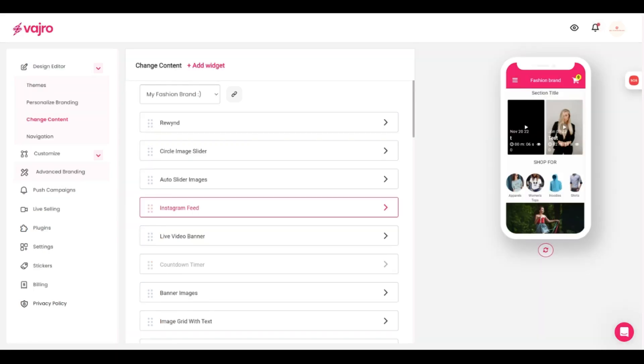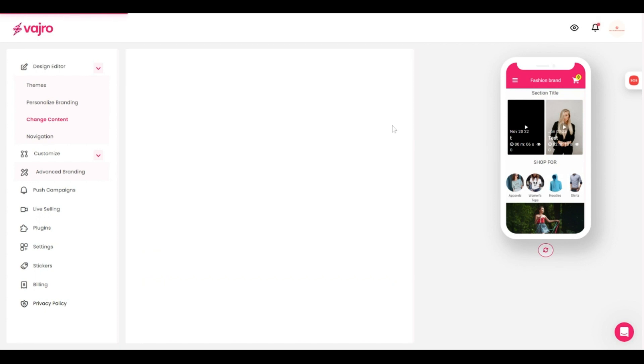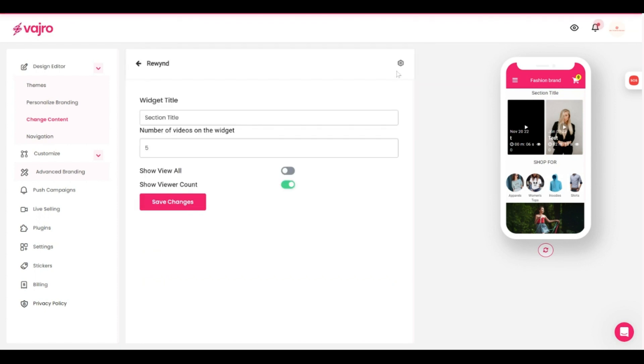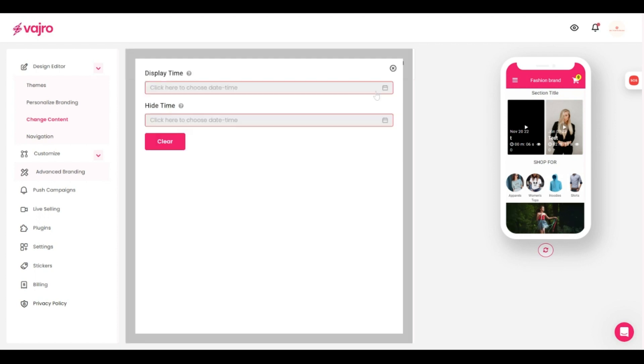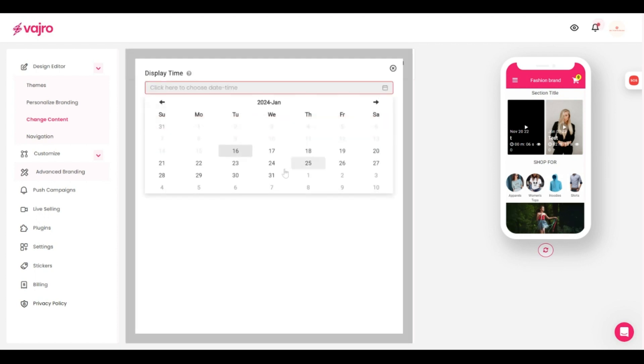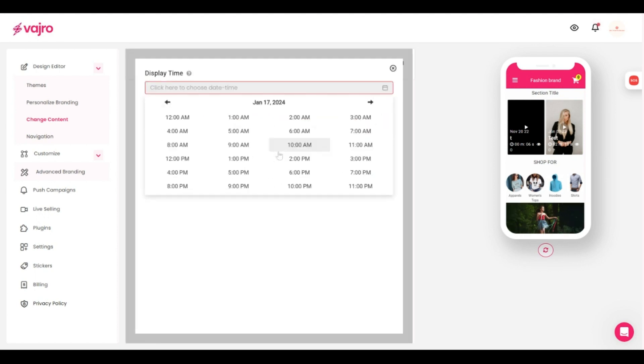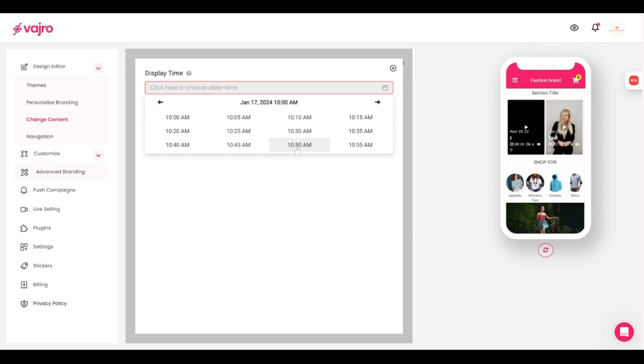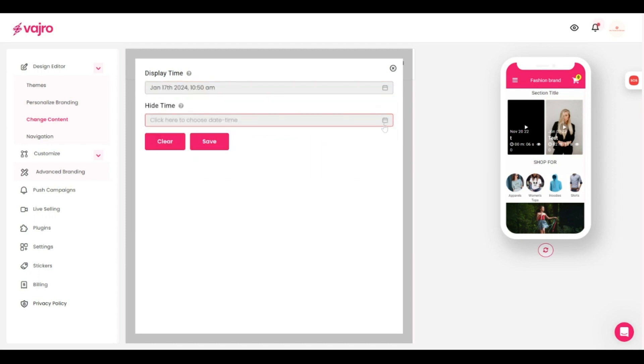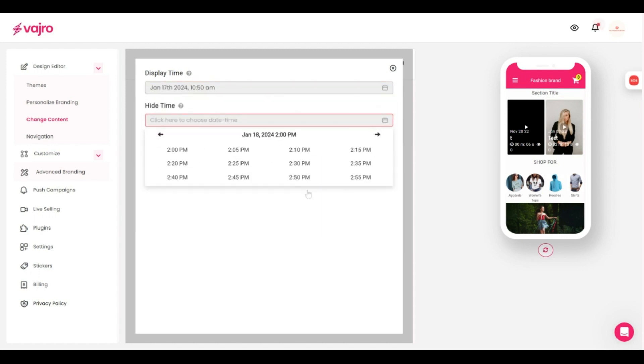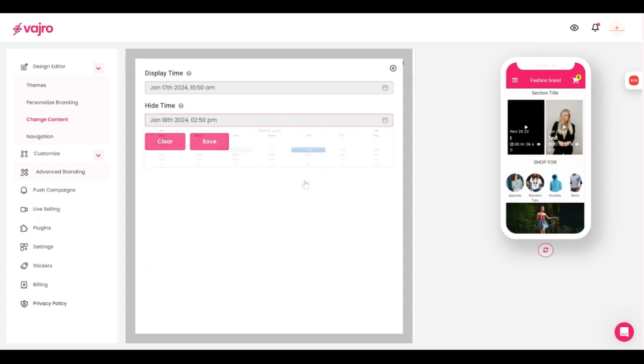Now you can customize the homepage to incorporate all in-trend elements and the best part is you can schedule when these widgets will be launched ahead of time and use that time to take care of other important stuff. Get started right away and spruce up your app's homepage now.